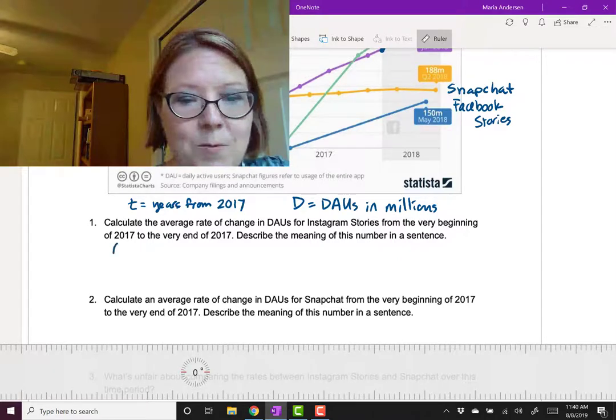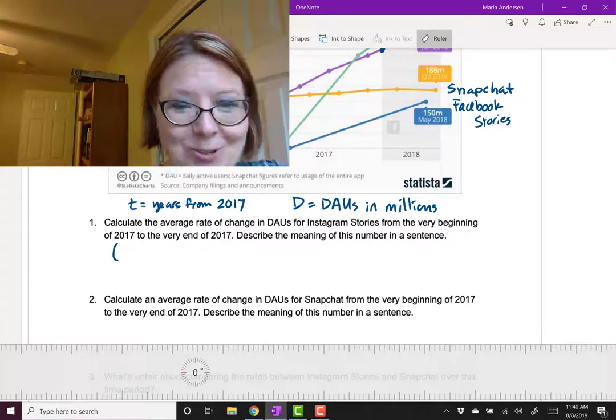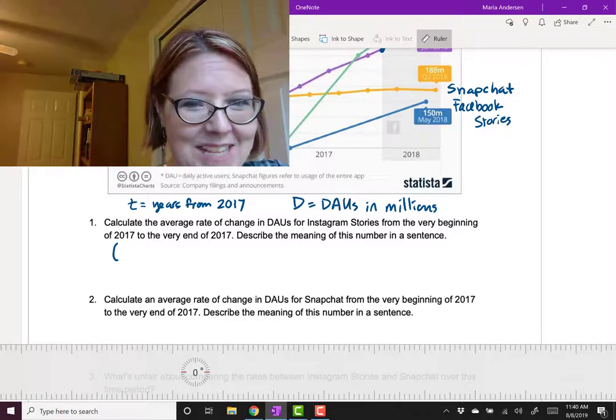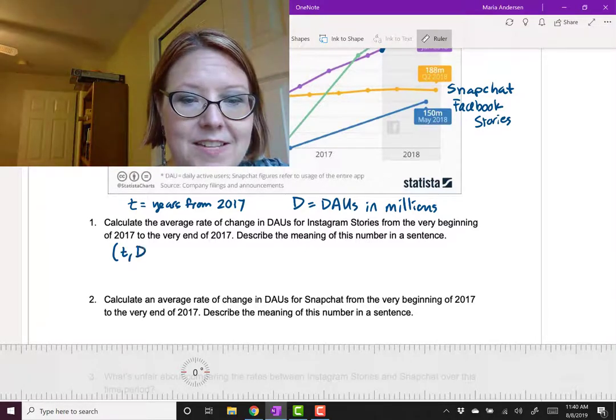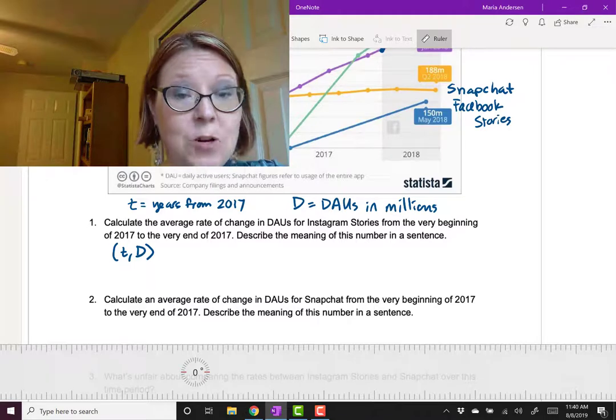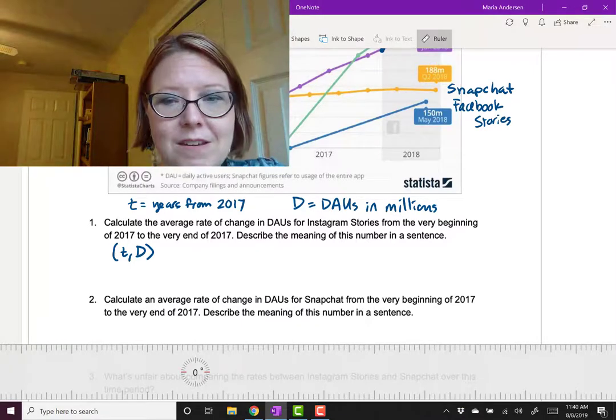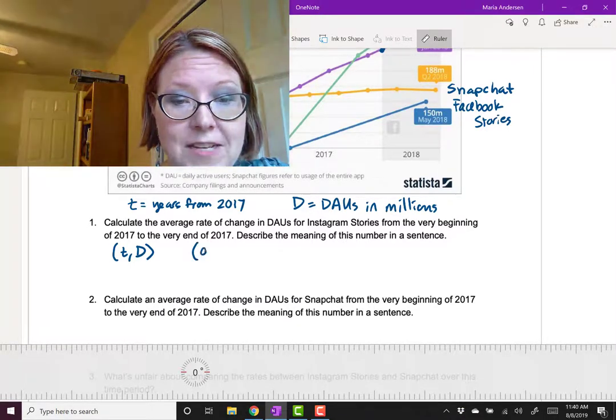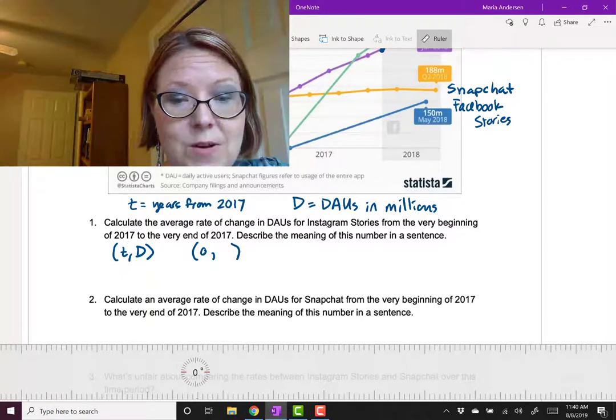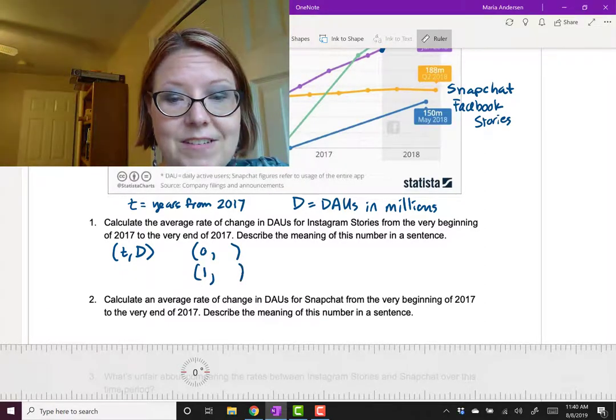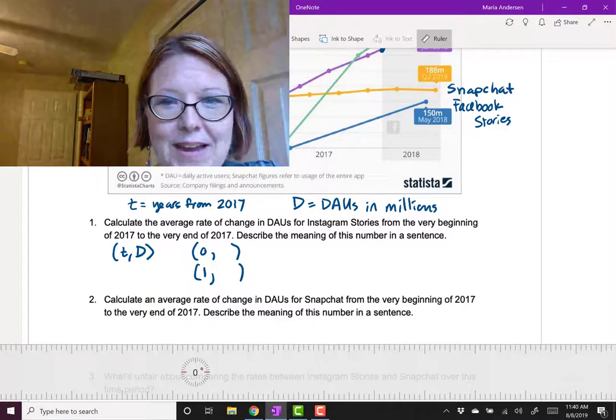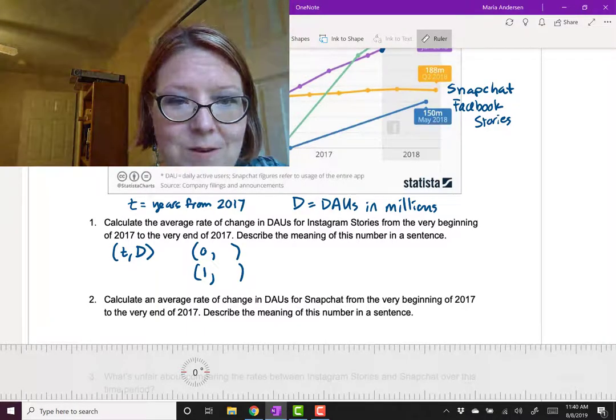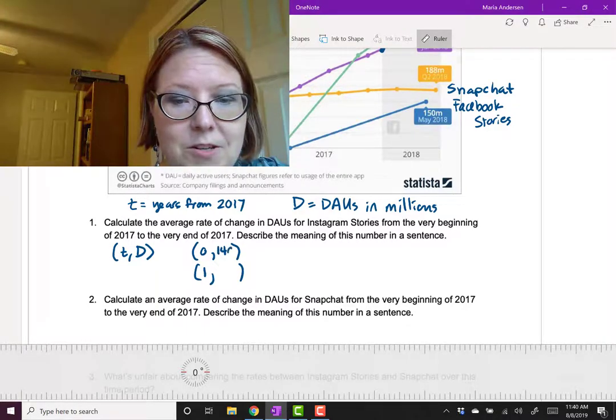Our data points are going to be, first, the variable we can control, which is measuring daily over a year. So it's going to be time and D is going to be the dependent variable, the thing we're observing from that. Our two data points would be at the beginning of 2017, which is going to be time 0, and at the end of 2017, which is going to be time 1. At 0, we're saying the value is around 140 million users.